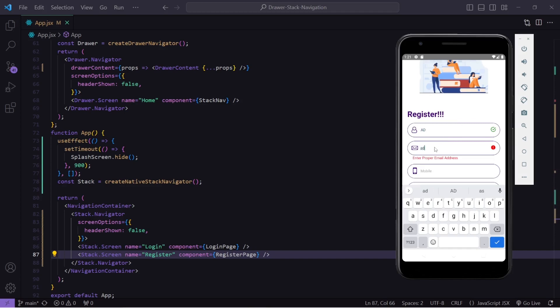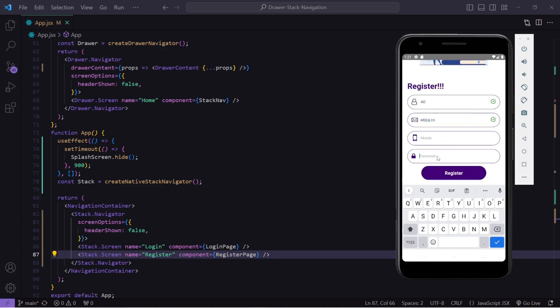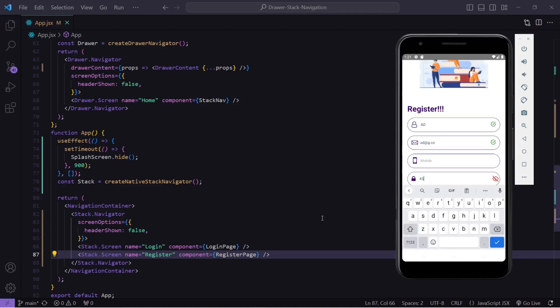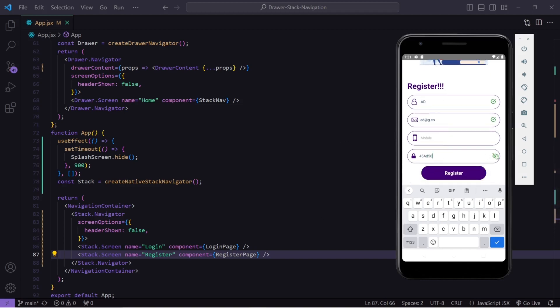Same for email — if I enter a random email I get an error message, and the moment I enter the correct email I get a thumbs up. Same thing for mobile and password. Inside password you can see if I write something I get this message: uppercase, lowercase, number, and 6 or more characters — that is the format our password should contain. I can also show and hide the password. The moment I enter a capital letter, a small letter, and more than 6 characters, the message disappears and the color changes to green. We are going to apply all this in this video — frontend validation only; backend will be covered in another part.